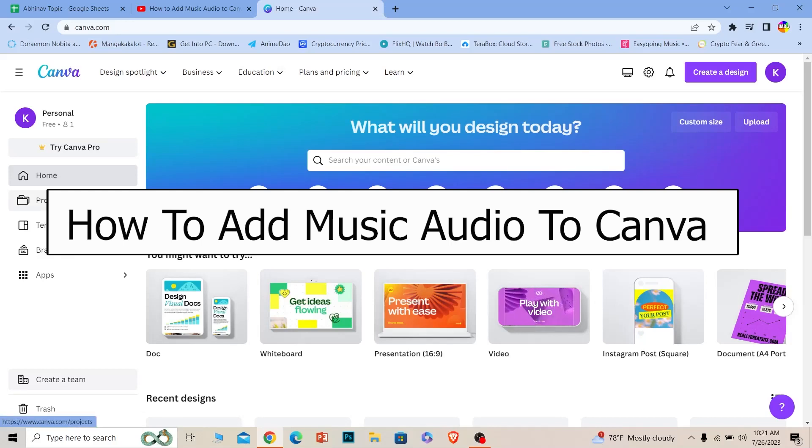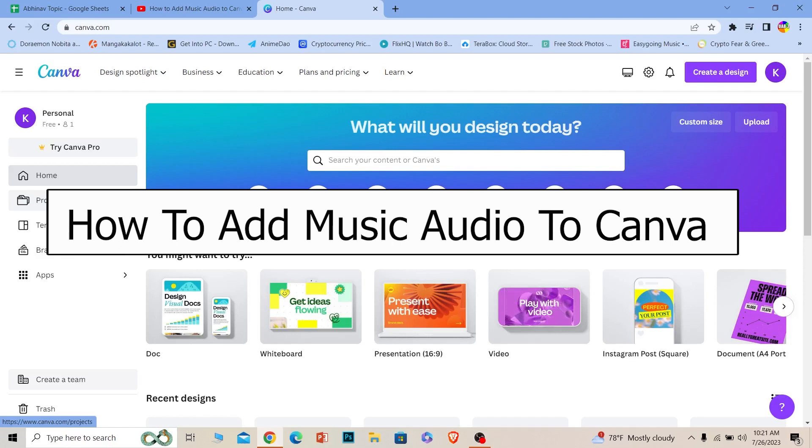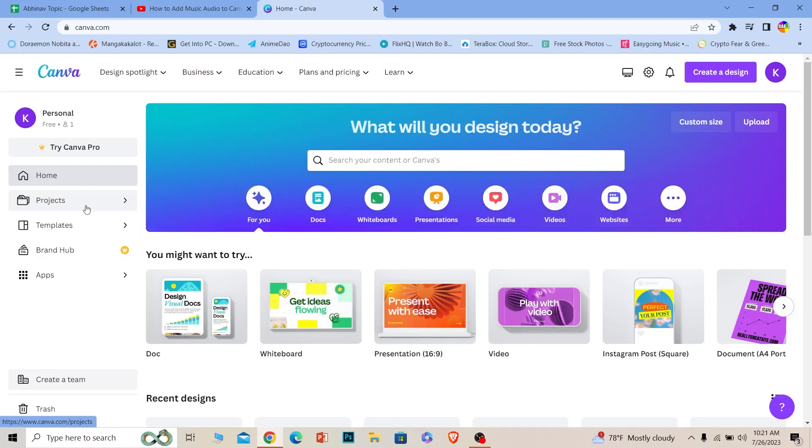Welcome back to our channel How To Guide, where we post guide videos. In today's video, I'll teach you how to add music on Canva. I'll show you how to add custom music as well as music in general.